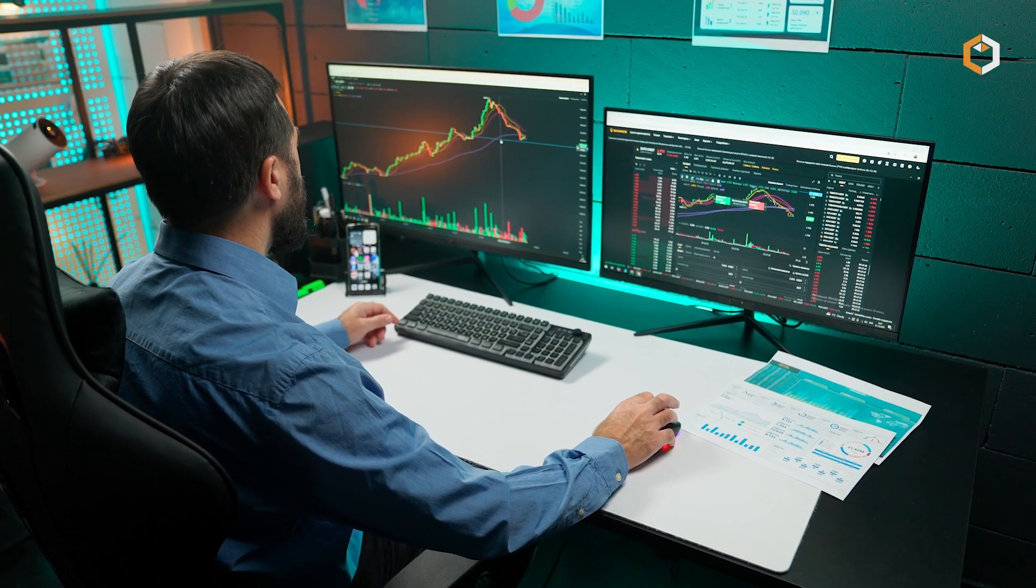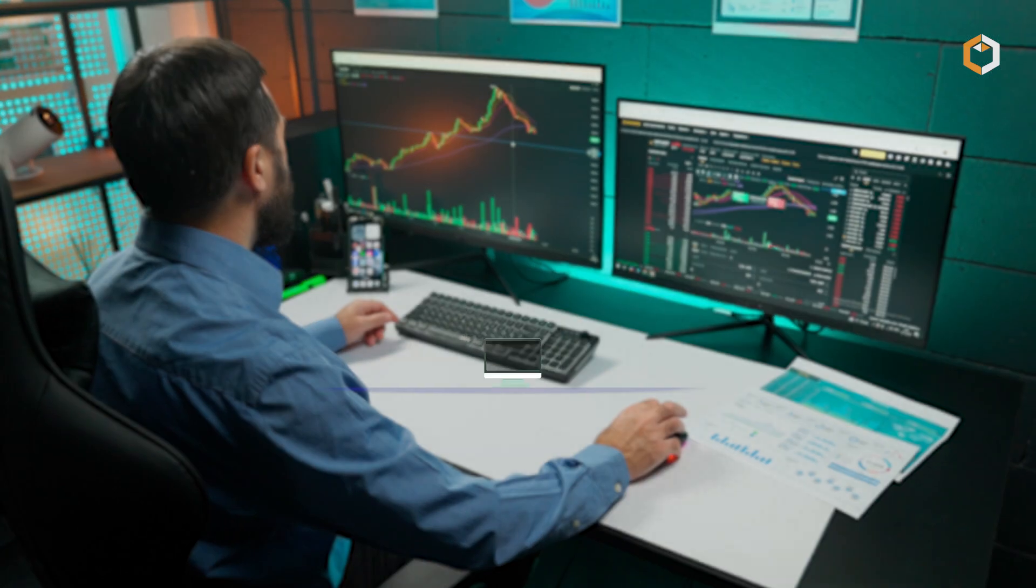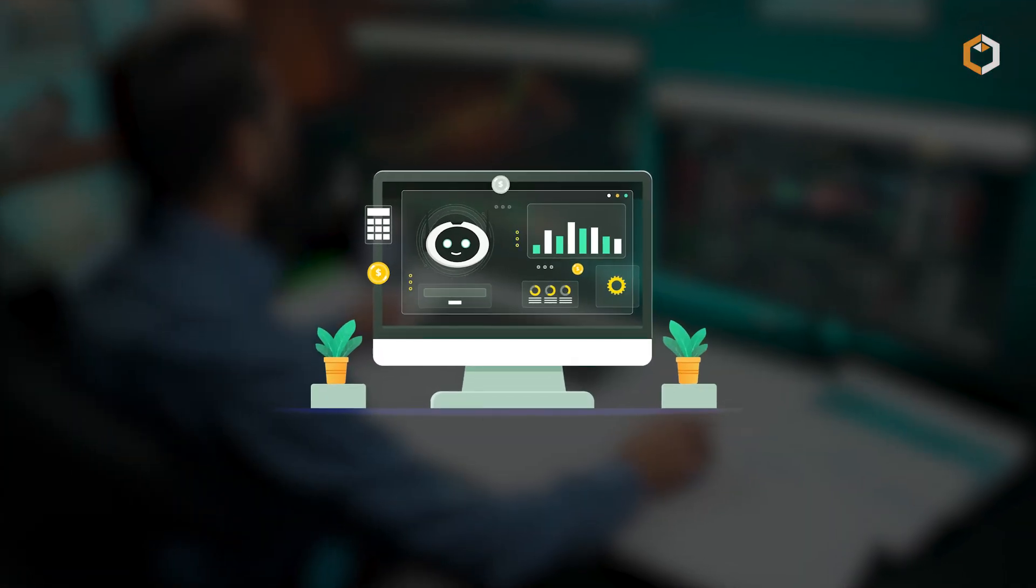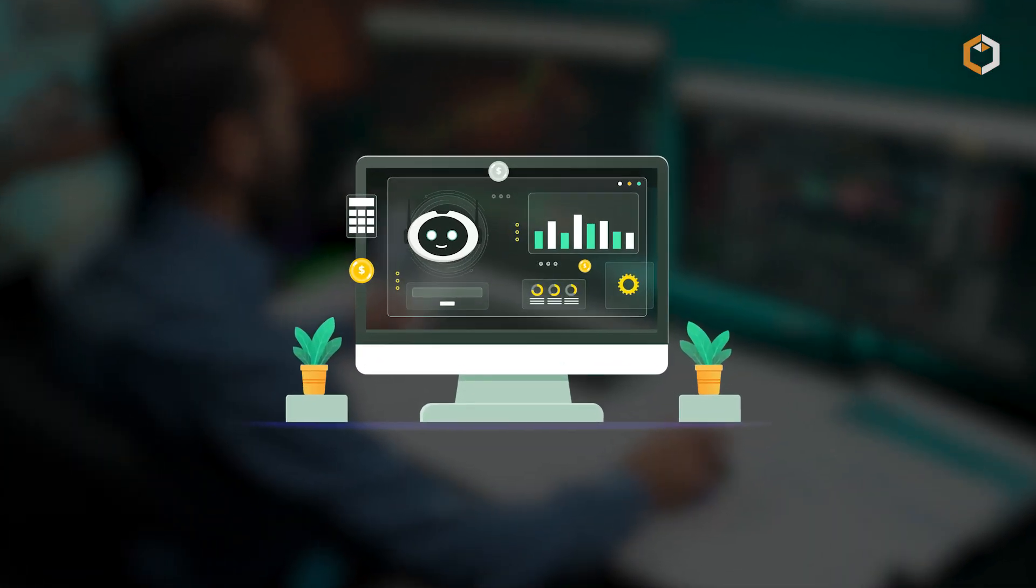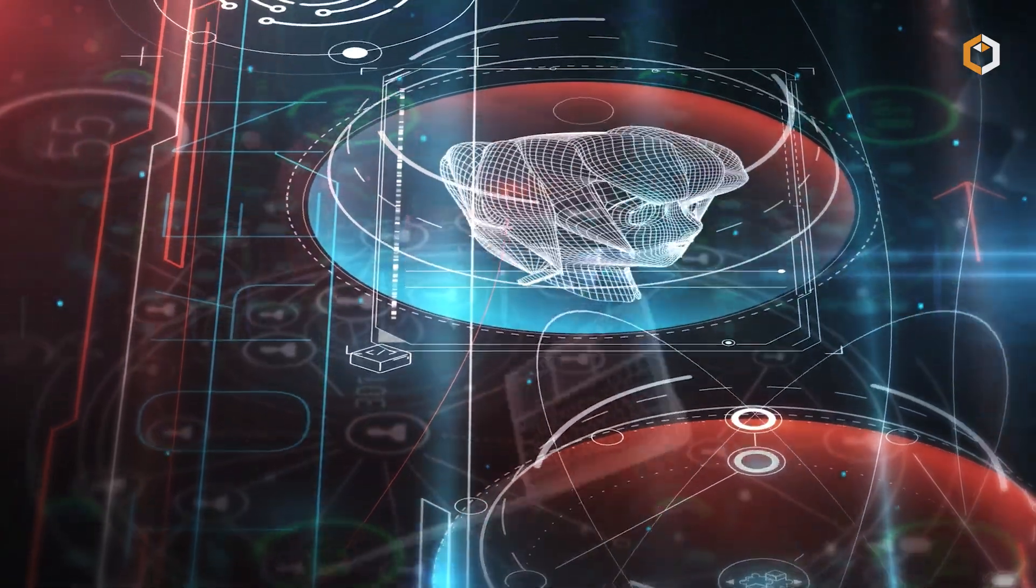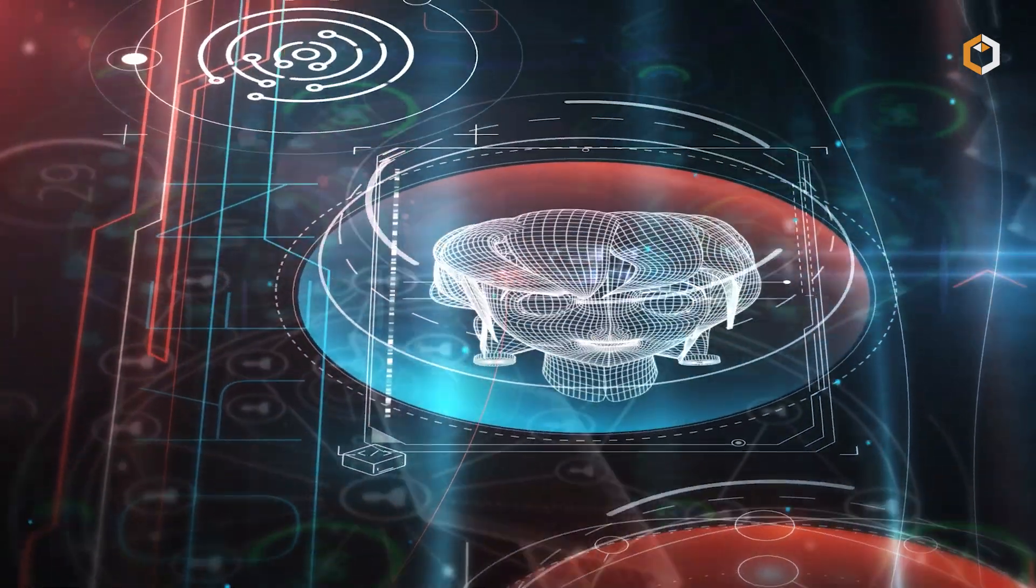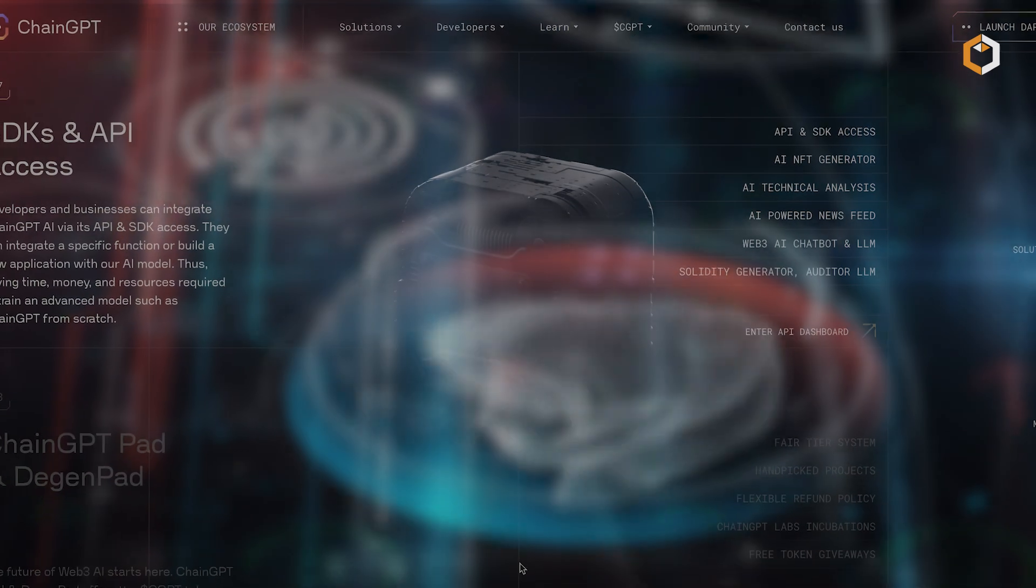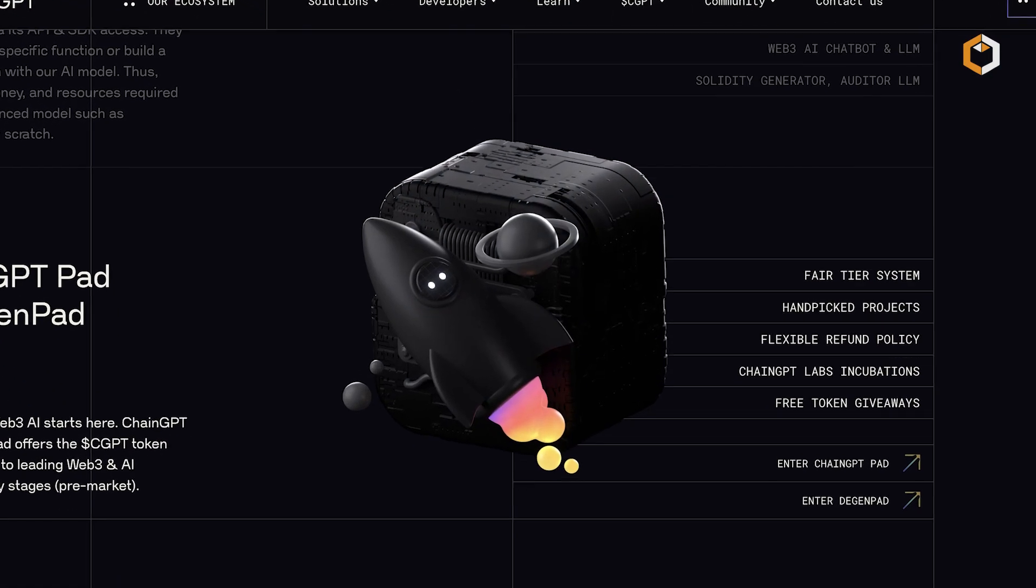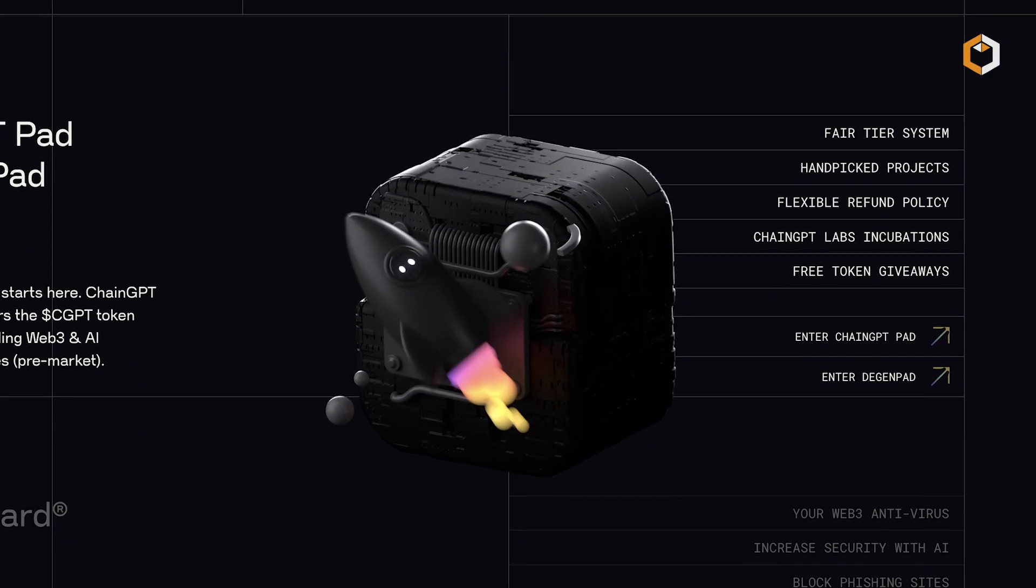For traders, the AI Trading Assistant analyzes market trends and historical data to generate actionable insights. The AI NFT Generator helps users create unique digital art, while the ChainGPT pad serves as a launch pad for early-stage blockchain projects.